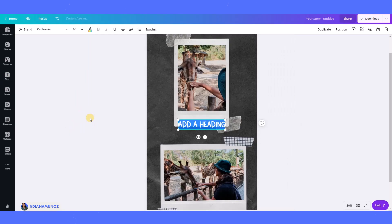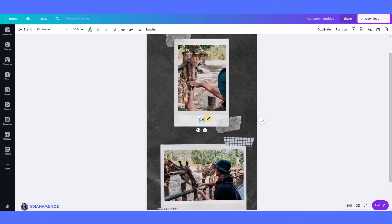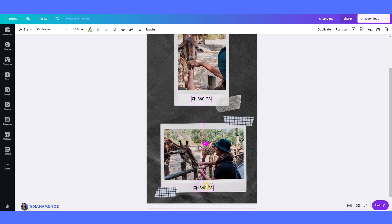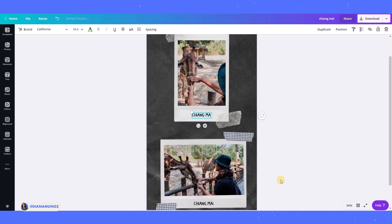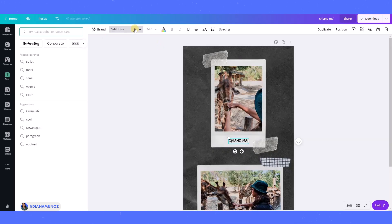And in this case I think I'm going to just write the city which is Chiang Mai. And I think this font actually goes really well with the design because it looks kind of like handmade.